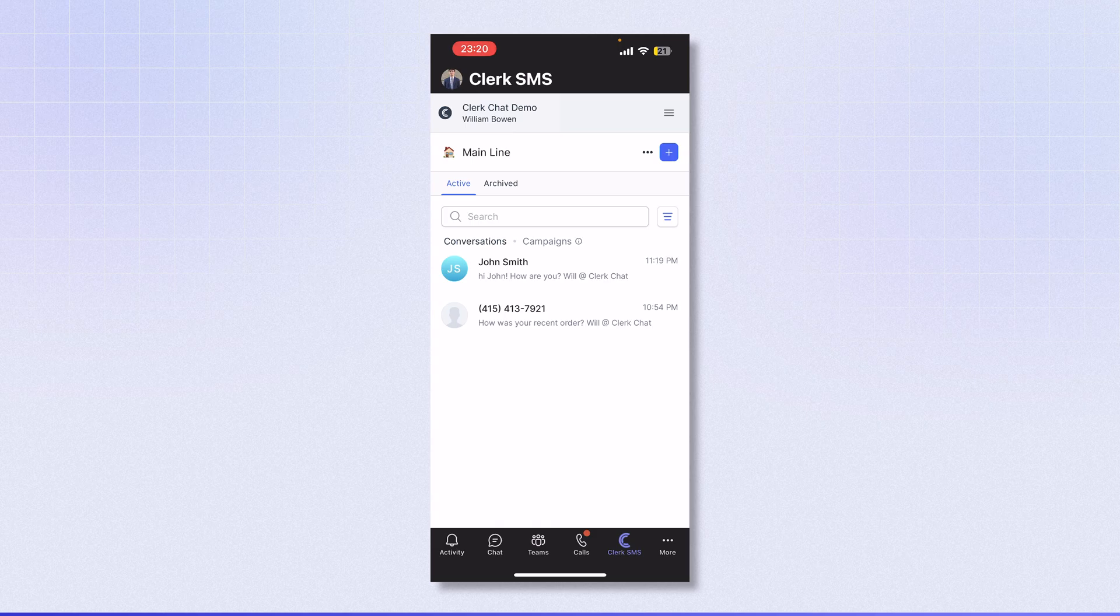This is a simple overview of how you can set up ClerkChat on your mobile phone to start sending messages today.